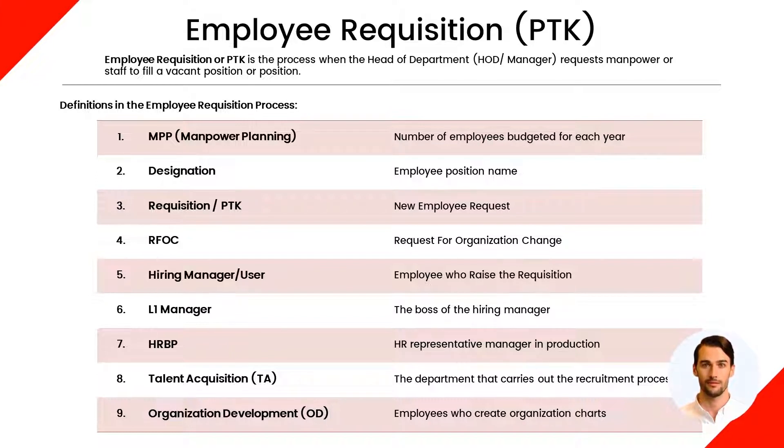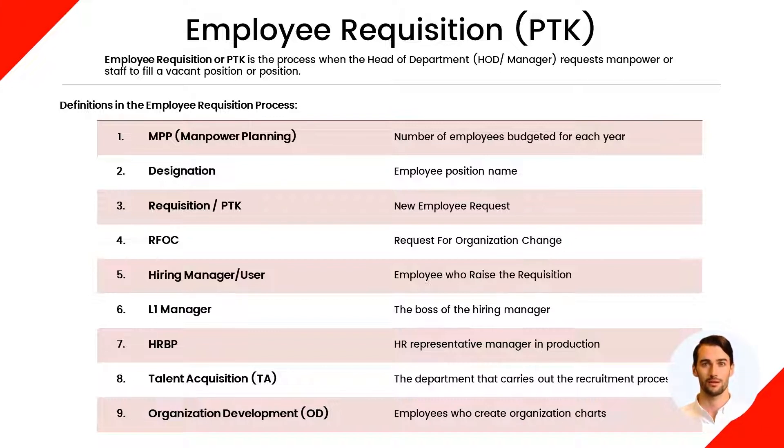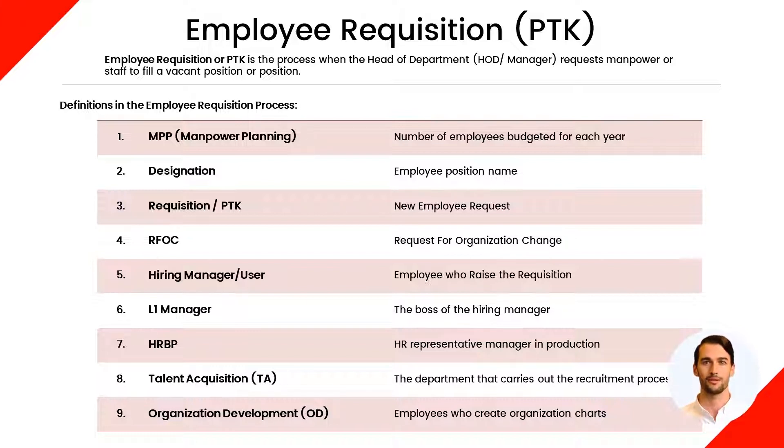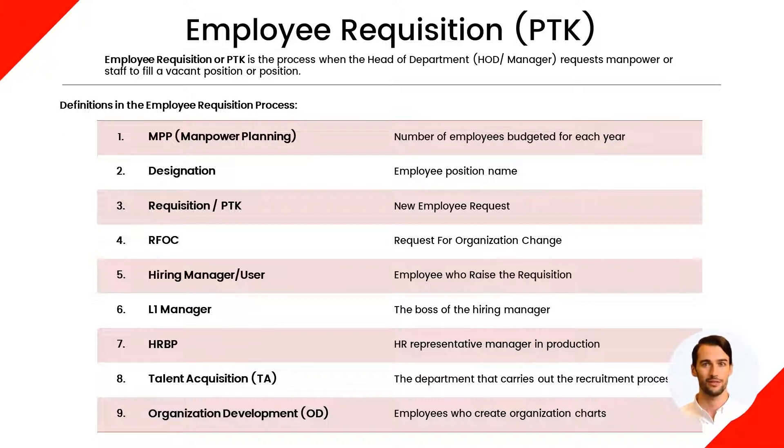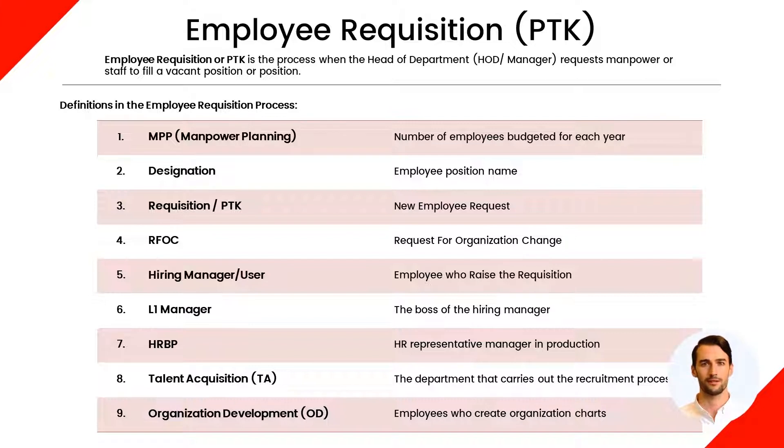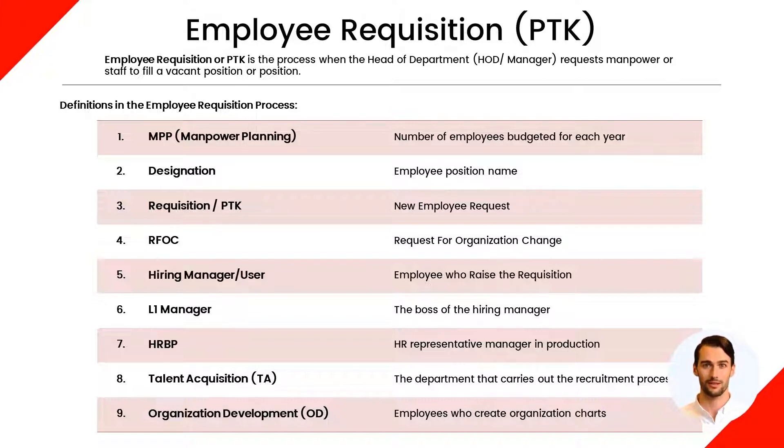Meanwhile, there are other roles that participate in carrying out requests for new workers, namely L1 Manager or Direct Superior of the Hiring Manager. Then HRBP or HR Representative Manager at the operation. Talent Acquisition or the department that carries out the recruitment process. And finally, there is organization development or employees who create the organizational structure.